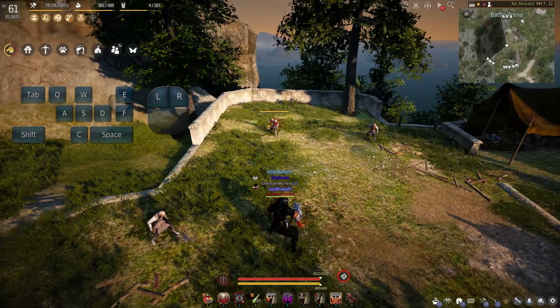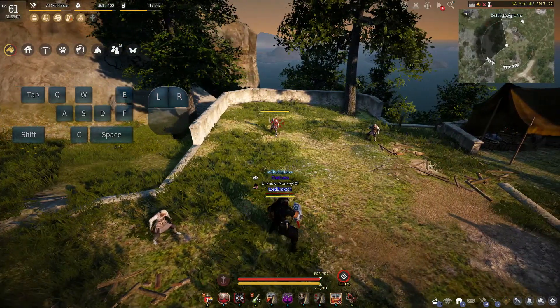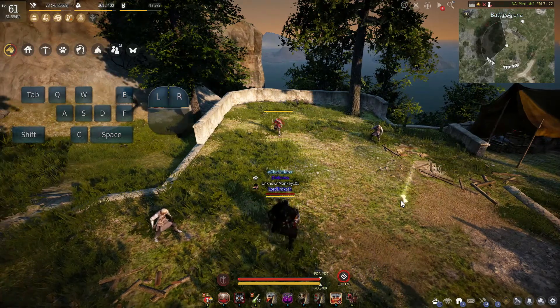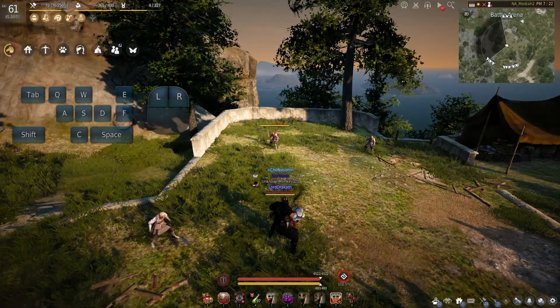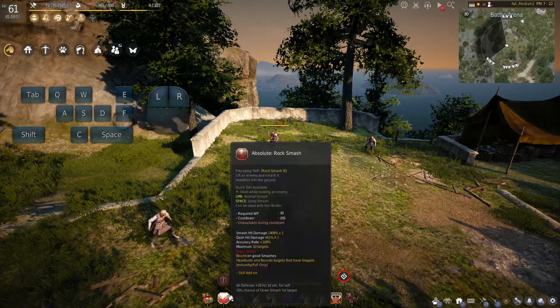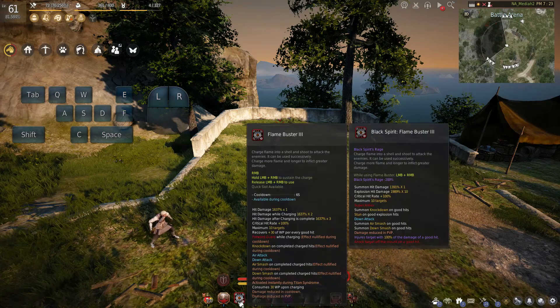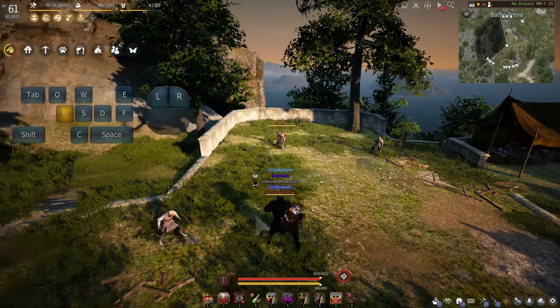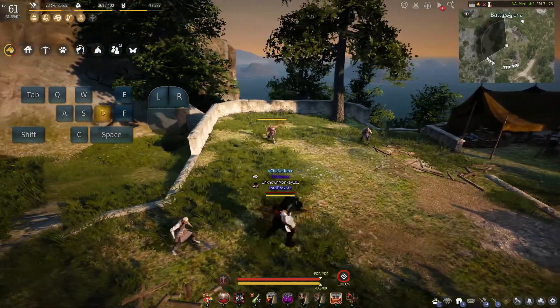In my last video, which was like last year, I showed you guys how to do the Flame Buster Animation Cancel using only your right click and your number 3, which is my Flame Buster that was hotkeyed. And AD as a shakeoff.